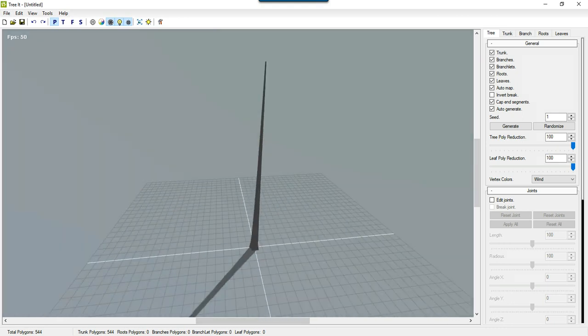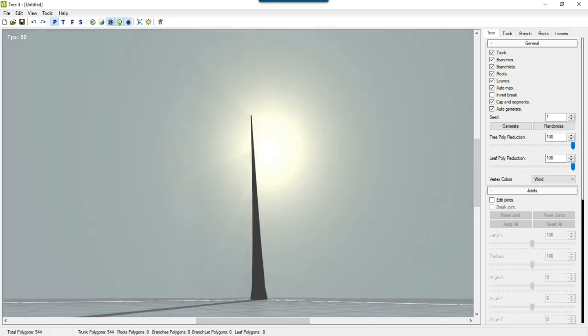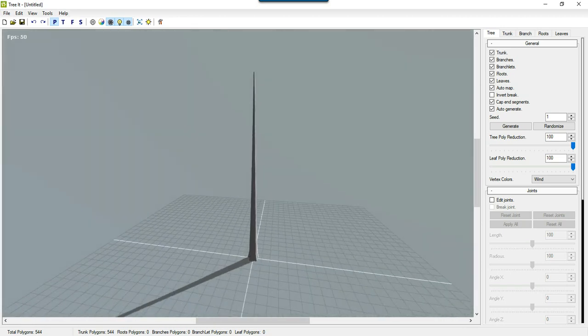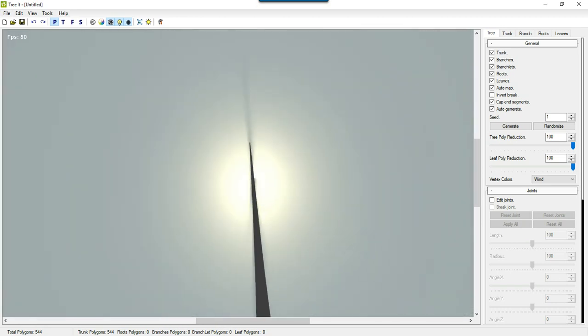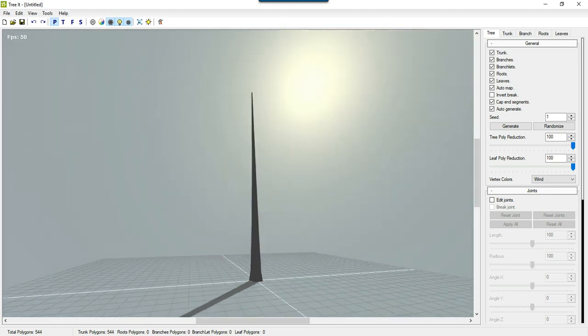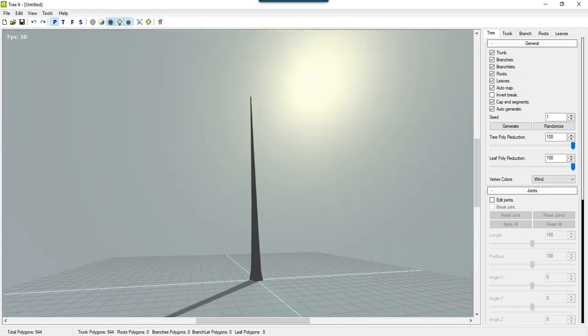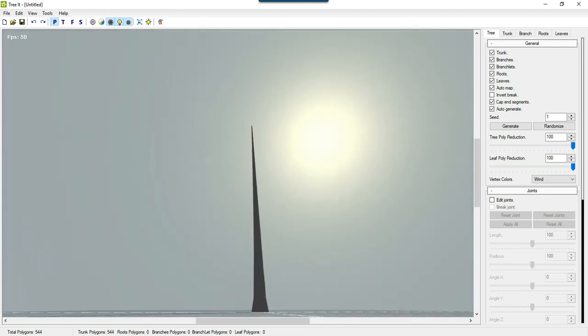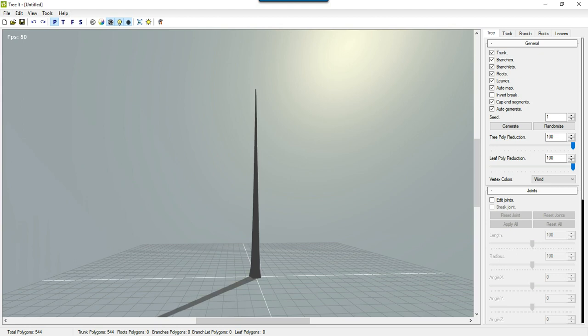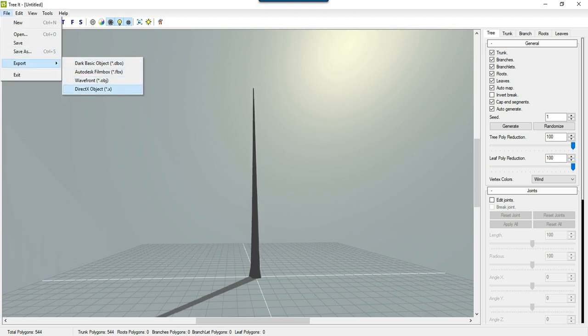It's a program to make trees, and it has a couple of really interesting features. Some nice rendering. It's actually kind of a game engine or a tool to create trees for games. And so one of the things you'll see is that you can export it to a couple of formats, such as the Dark Basic Object game engine, Autodesk Filmbox, Wavefront, DirectX.